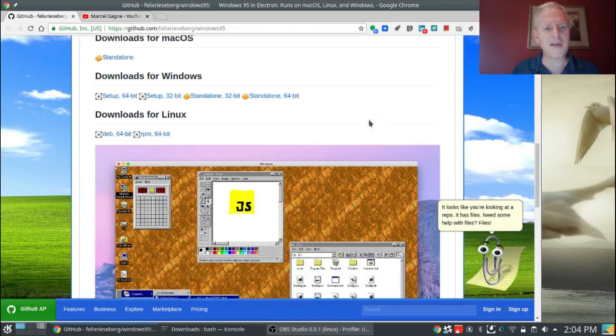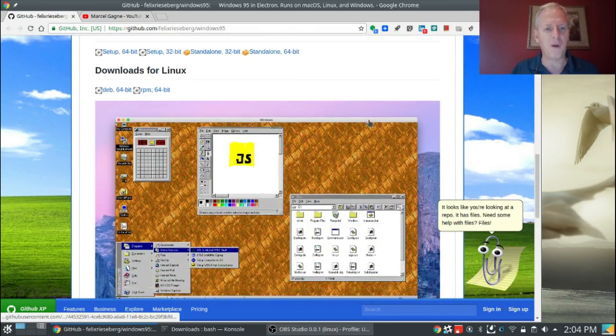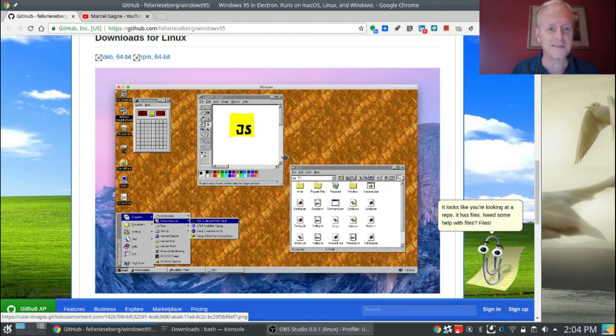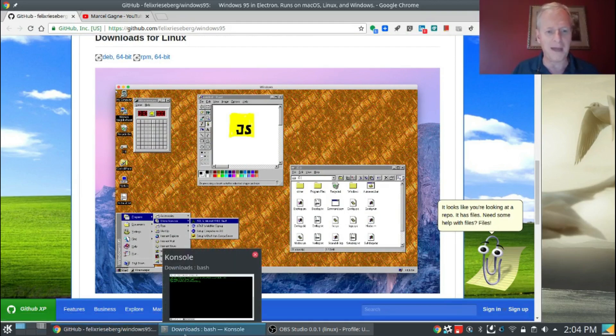Let me show you this. It's Windows 95. Like it's Windows 95 which you can download for Linux as a 64-bit deb or RPM. Let me show you how this works.